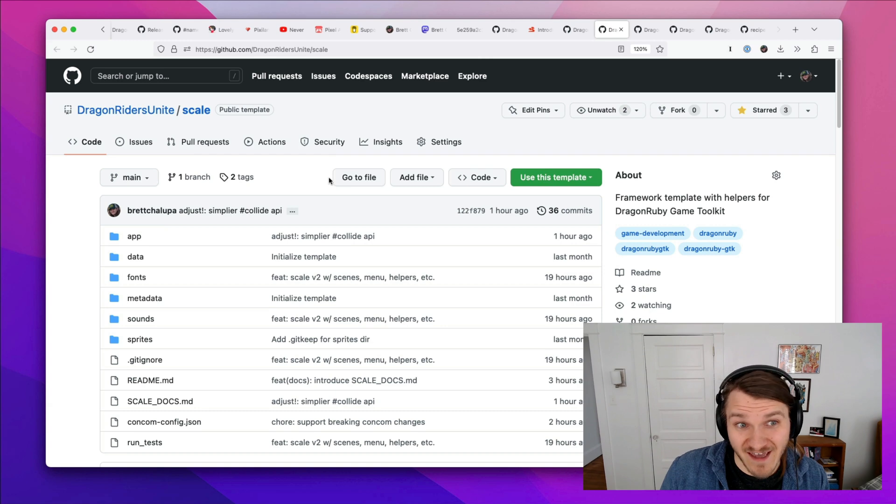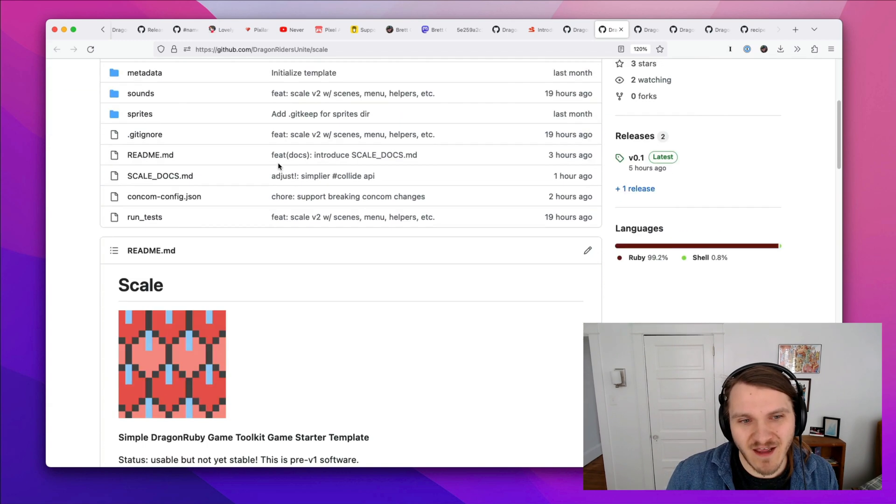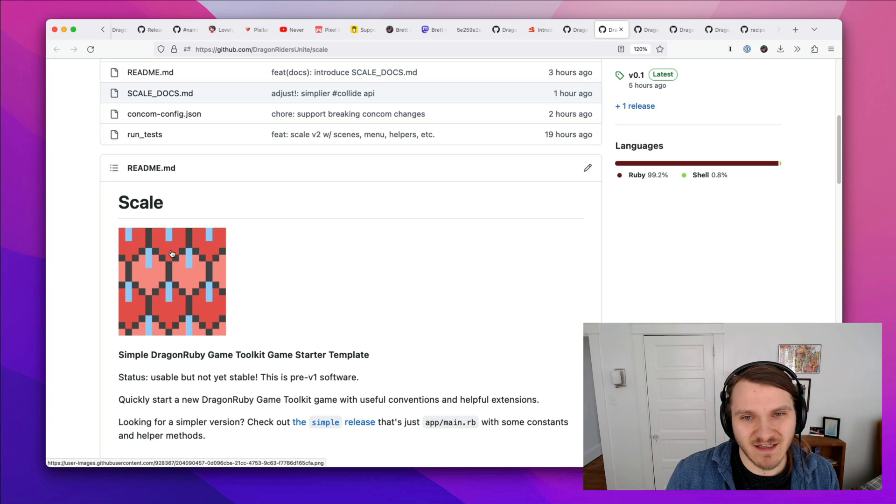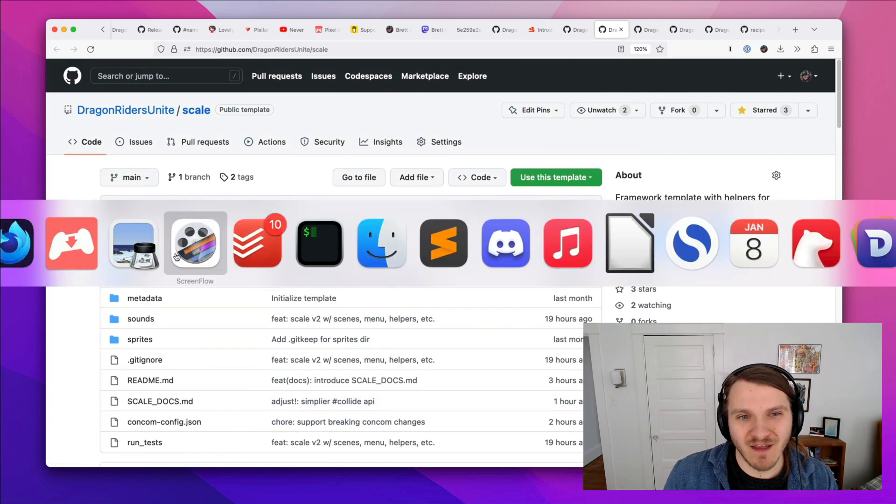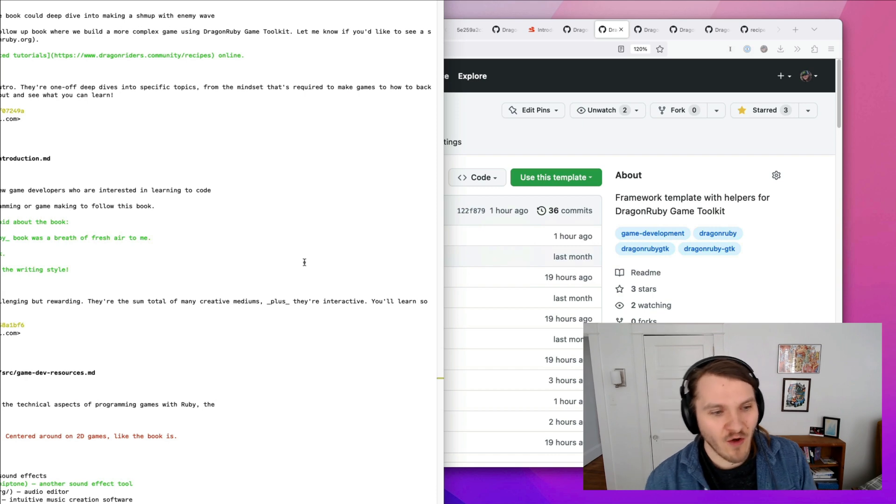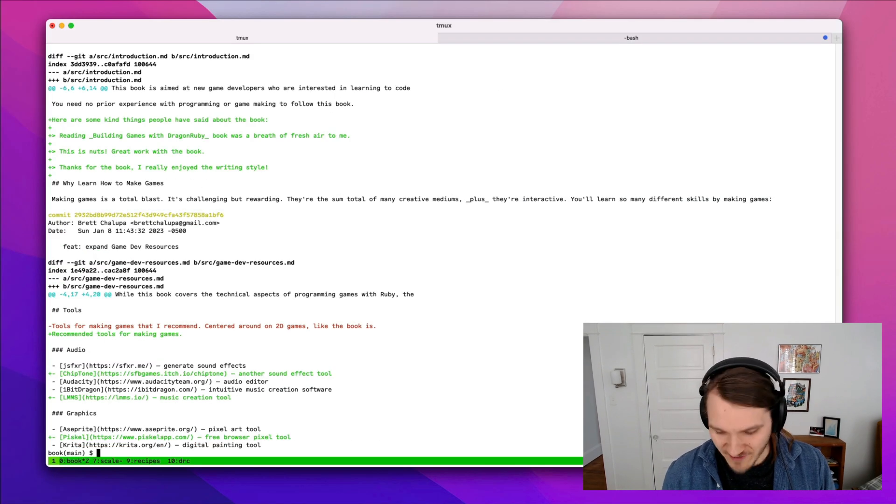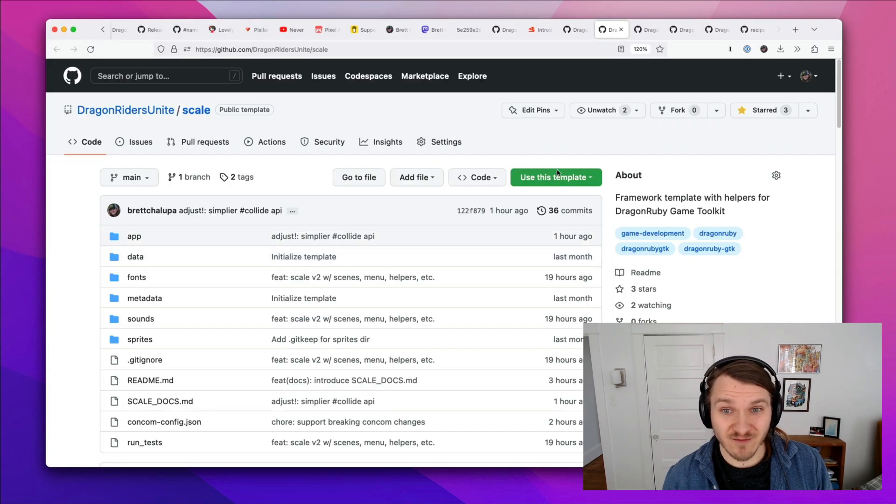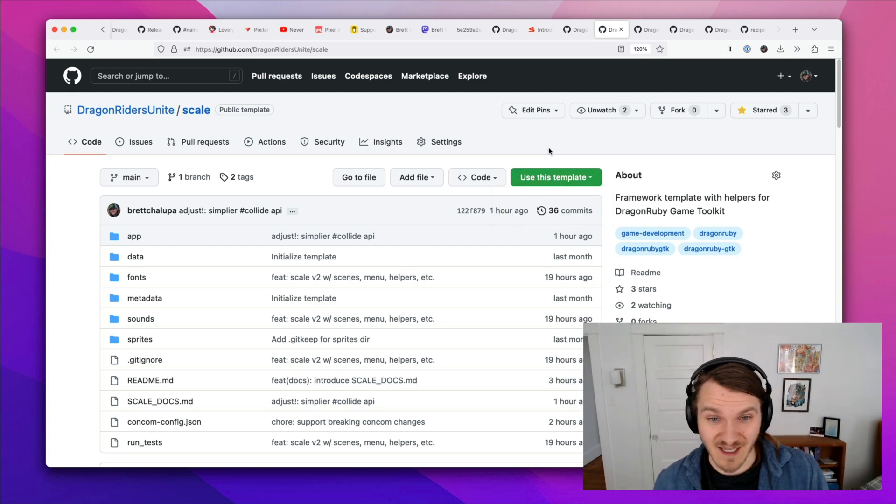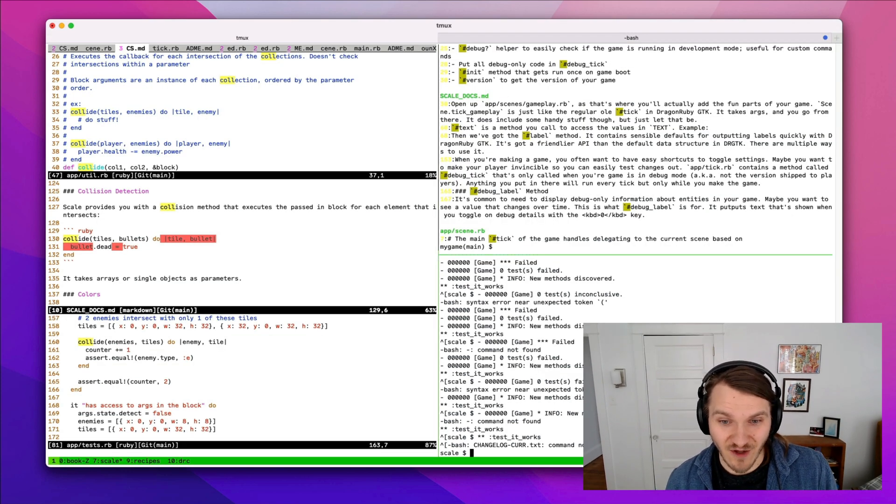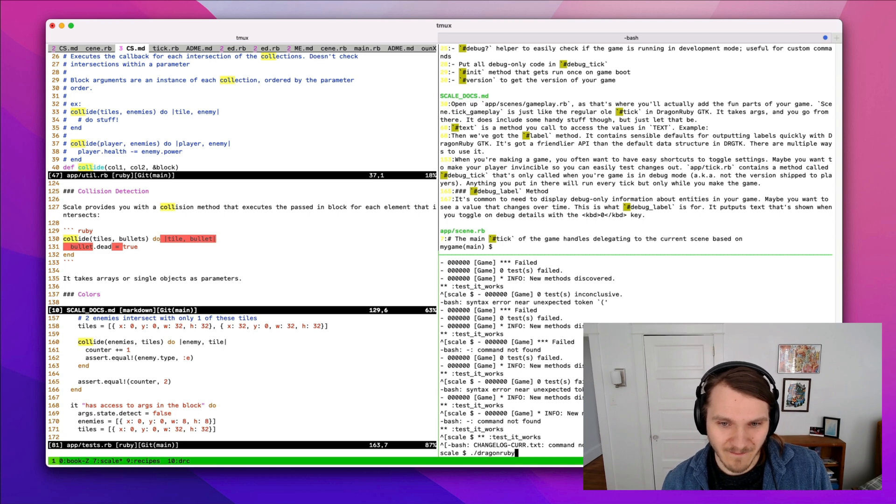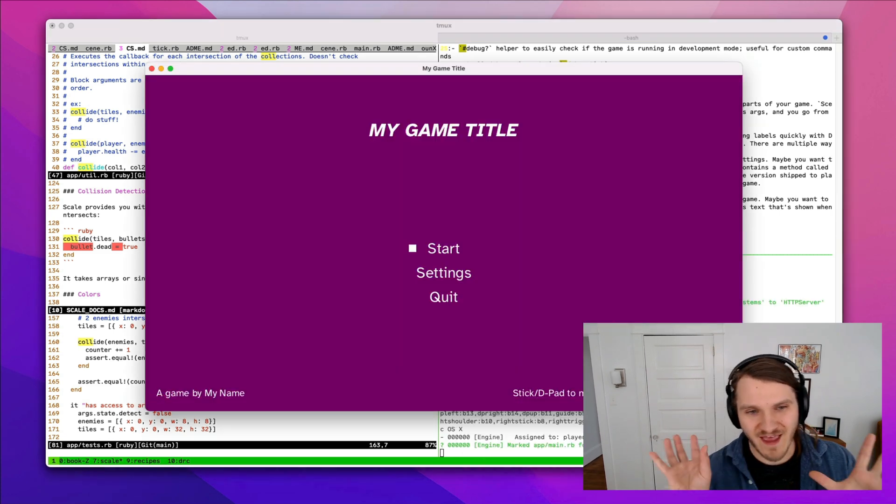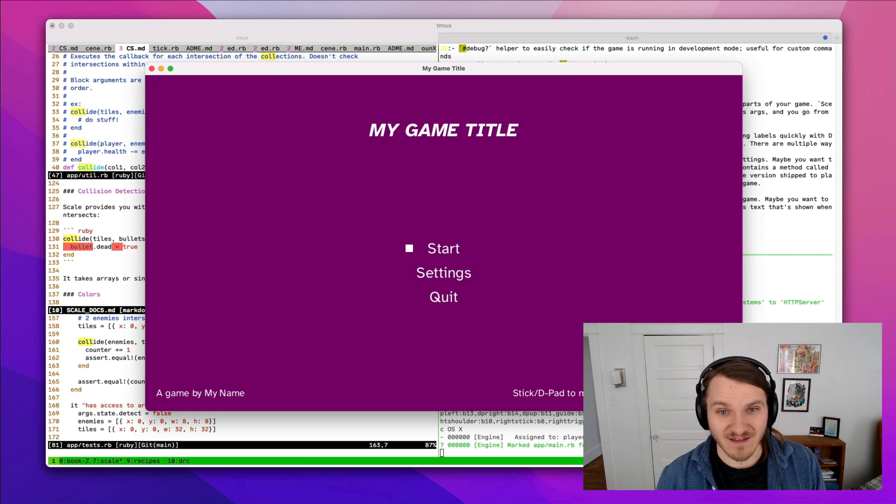There's Scale, which is a framework I've been working on, that is basically like Ruby on Rails as a framework for Dragon Ruby. So if you go to this GitHub repository and click use this template, it gives you all of this. I'll just run it really quick.